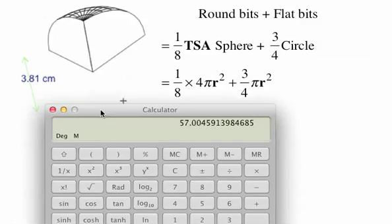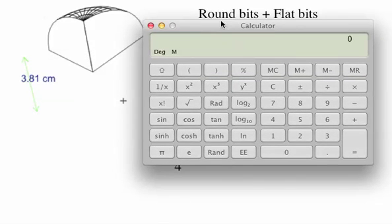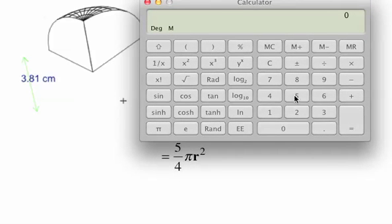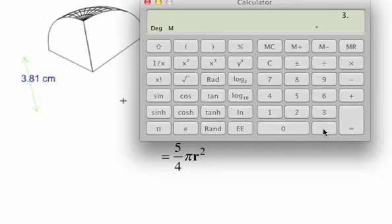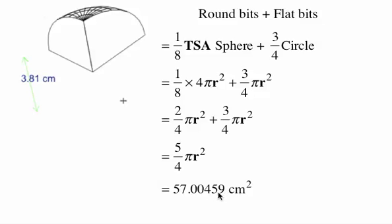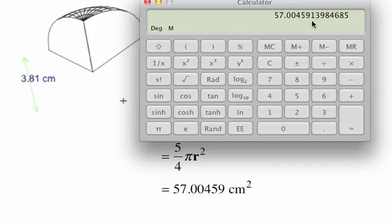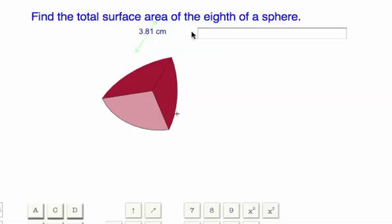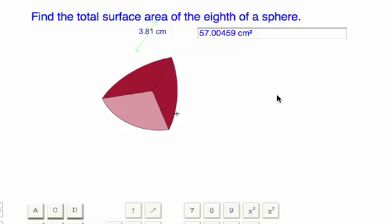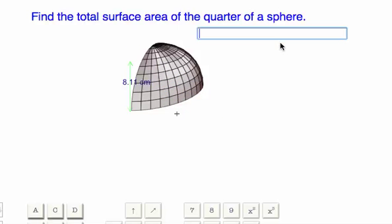I'm just going to use my handy calculator. So five divided by four, times pi, times the radius 3.81, to the power of two, equals... So 57 point something. I'm going to round this to about five decimal places. And so the answer is 57.something — I'm going to round it and plug that in to see what the computer thinks. Rounding up and adding centimeters squared — and that's it. Have a good day.